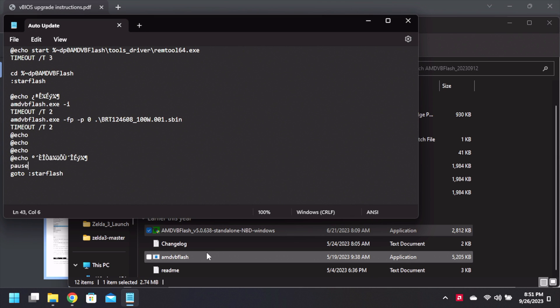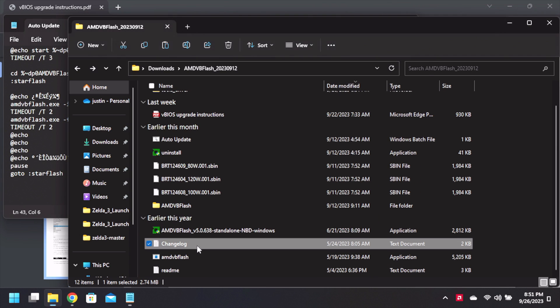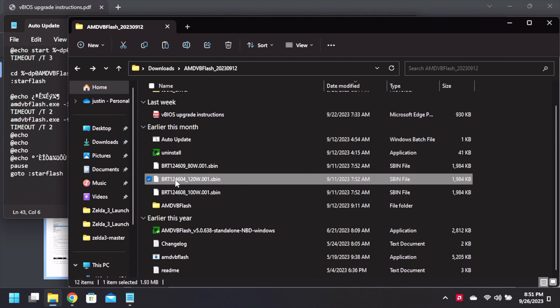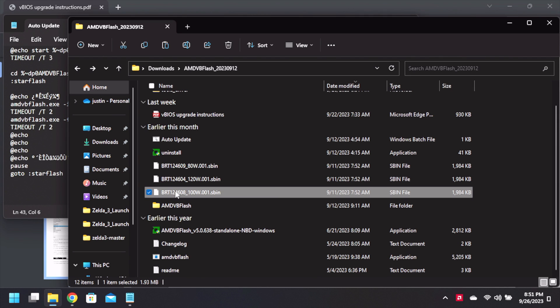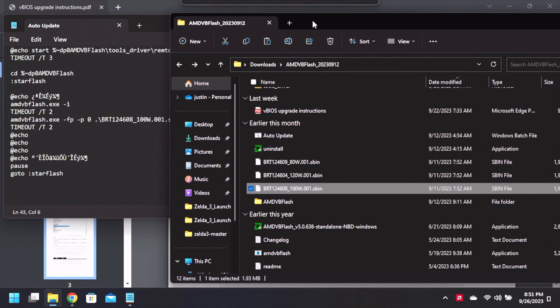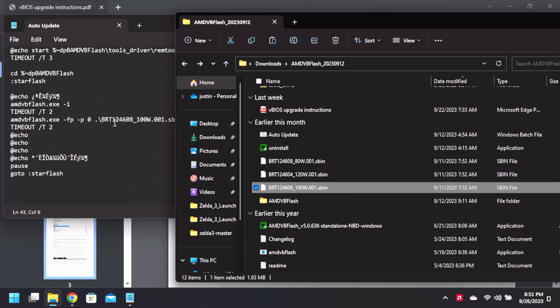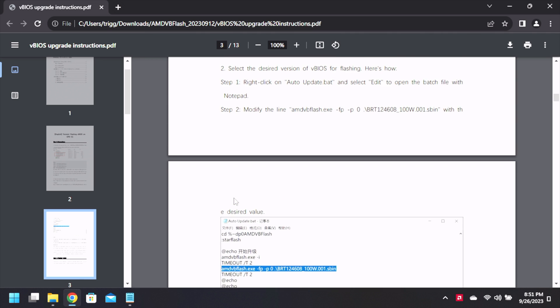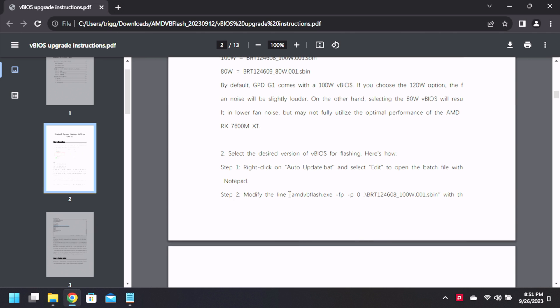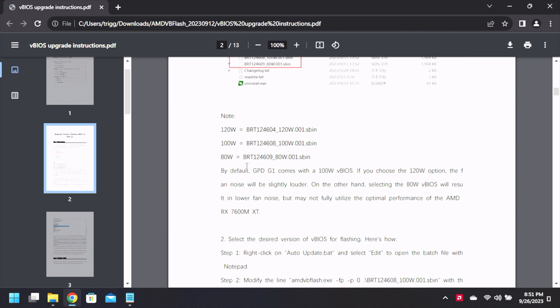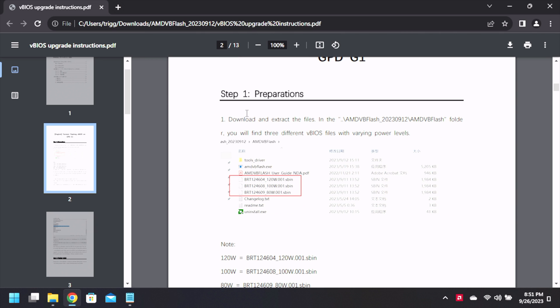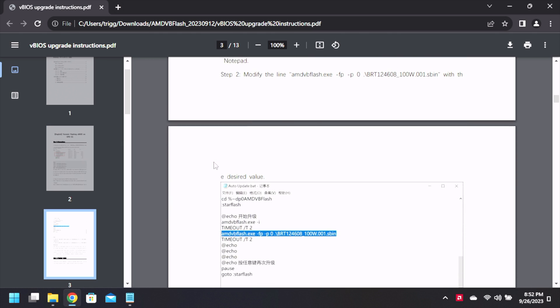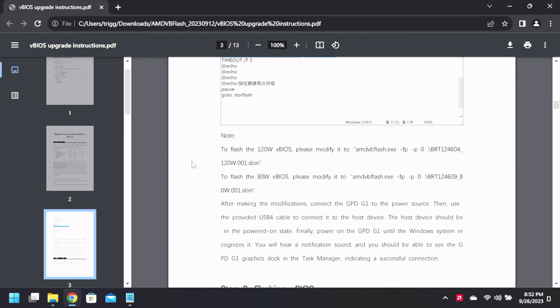There's an application for doing so. Let's see if the version that we're looking at is what we need. So 100 watt, 100 watt. Correct. Now it does say to take all the files and just transfer it, extract it, select the desired VBIOS for flashing. Here's how: right-click auto update edit on the notepad and then select.